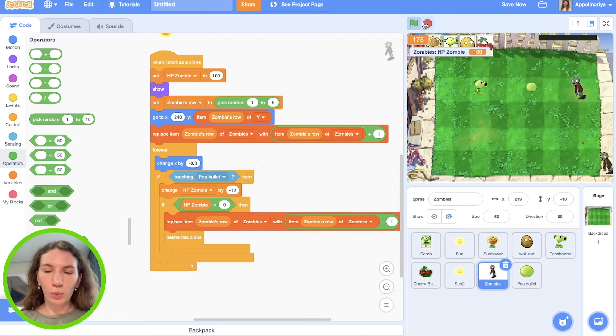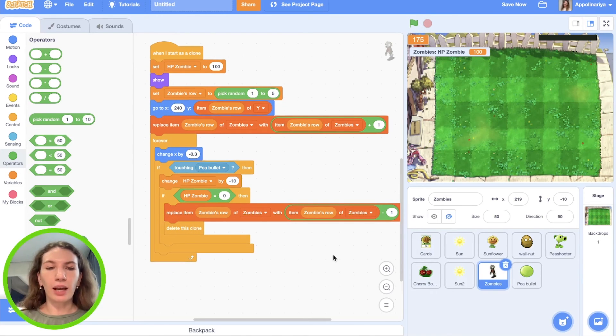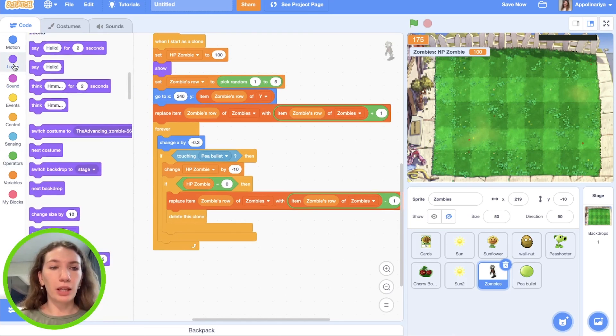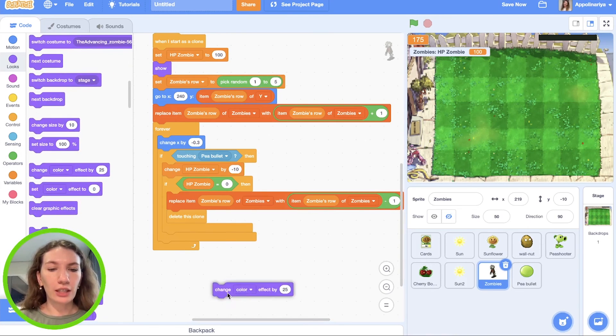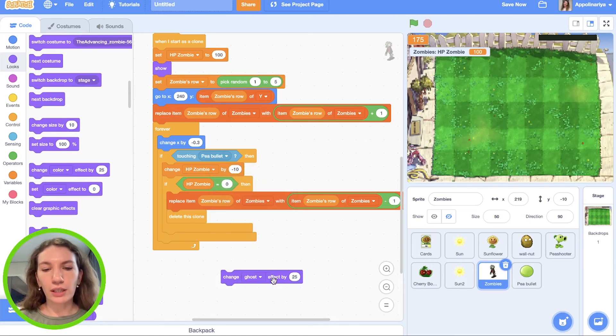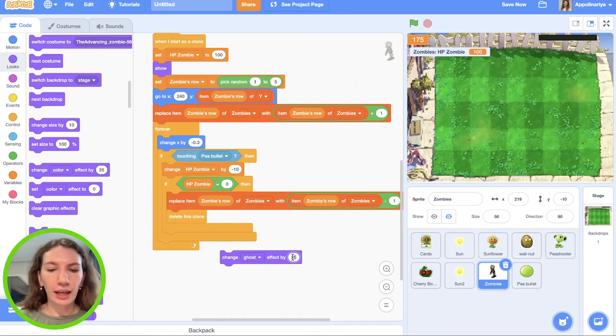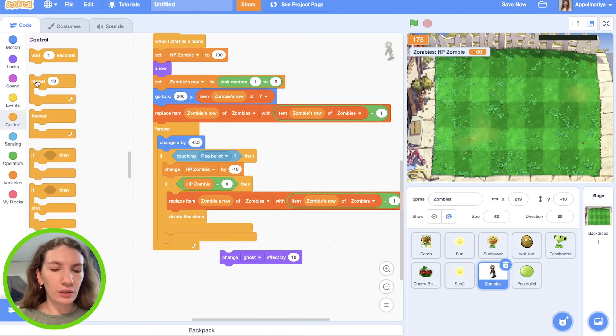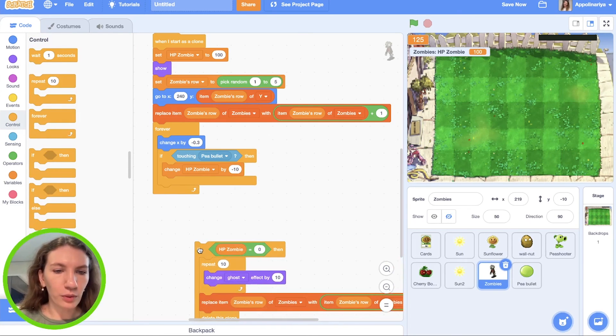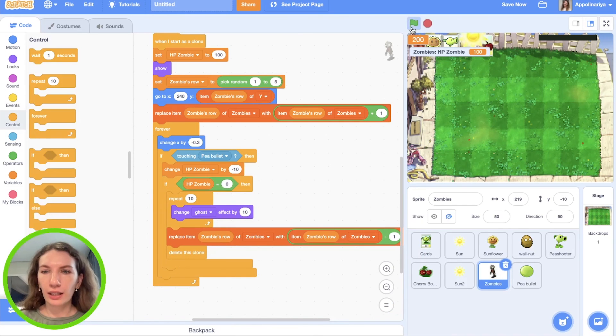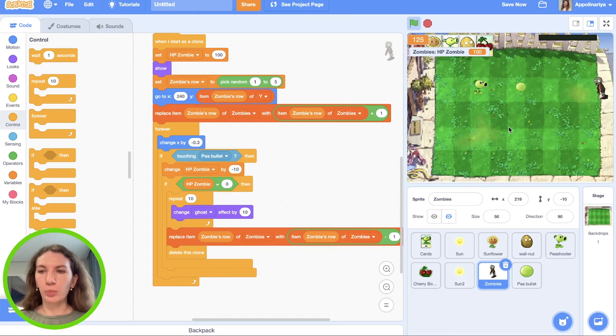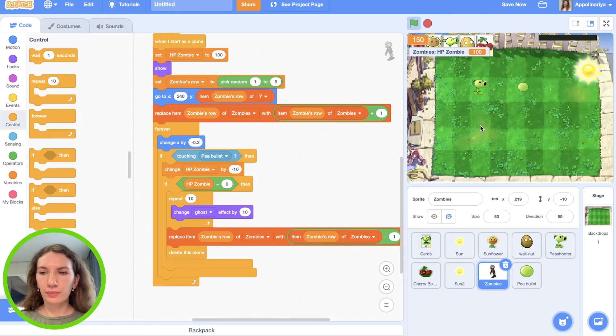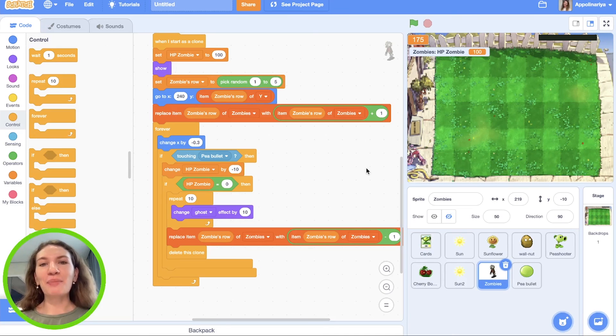But let's add some effects that our zombies will not disappear immediately but with some animation. We have effects, change - not color but ghost - it makes transparent. Change effects by 10, do it 10 times. Here if health point zombies zero. Let's check. I plant pea shooter. Yeah, look at this, it slowly disappears. Great, wonderful. We made all the three steps.